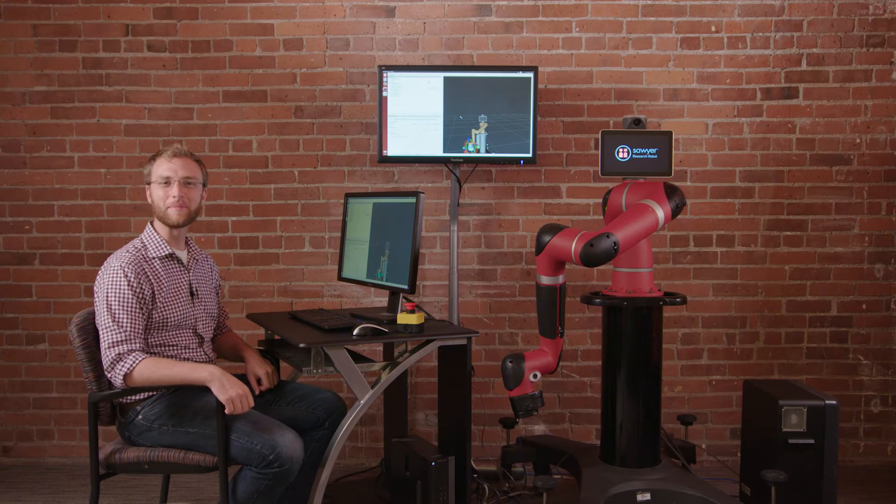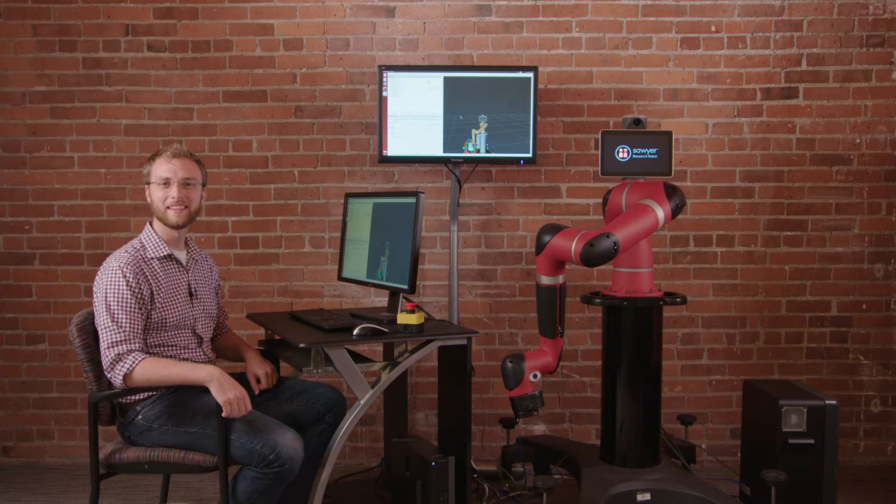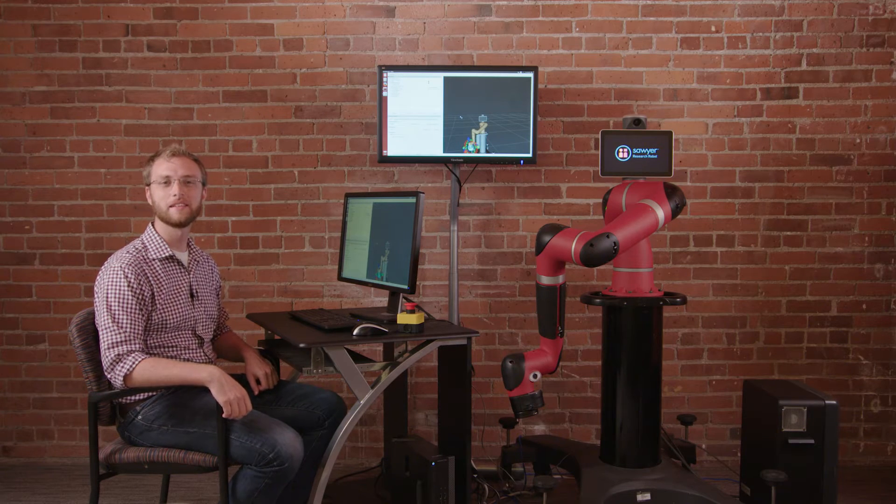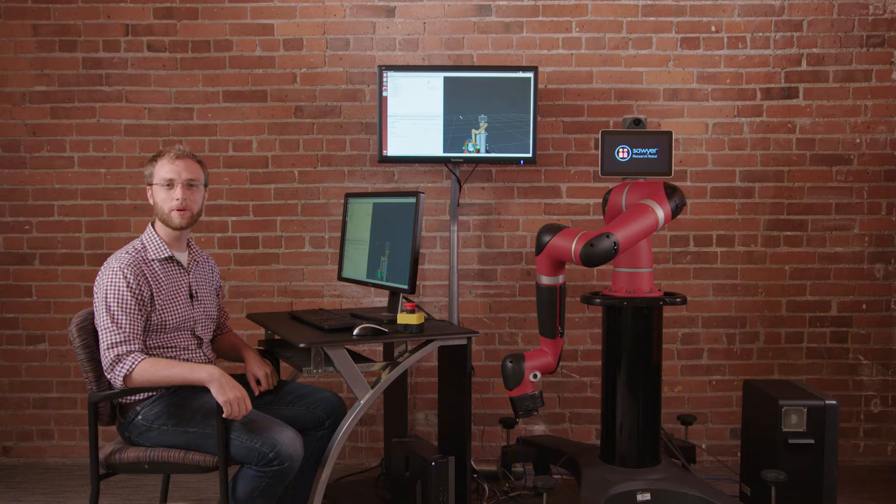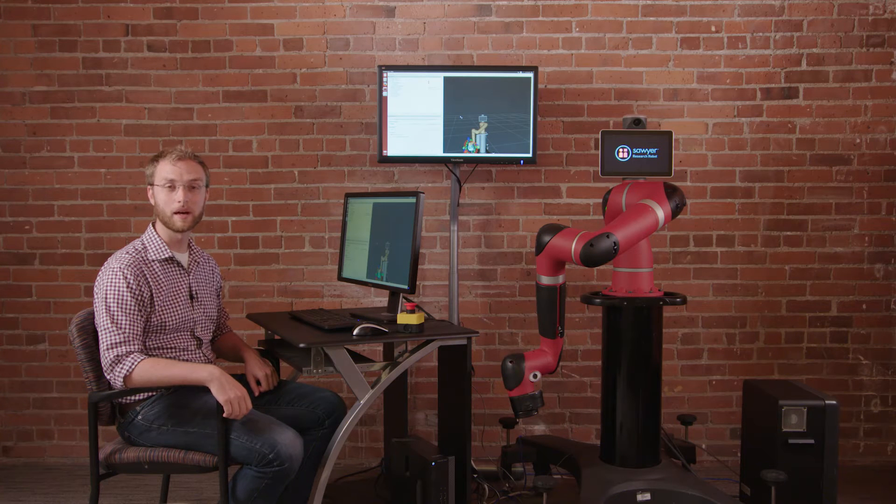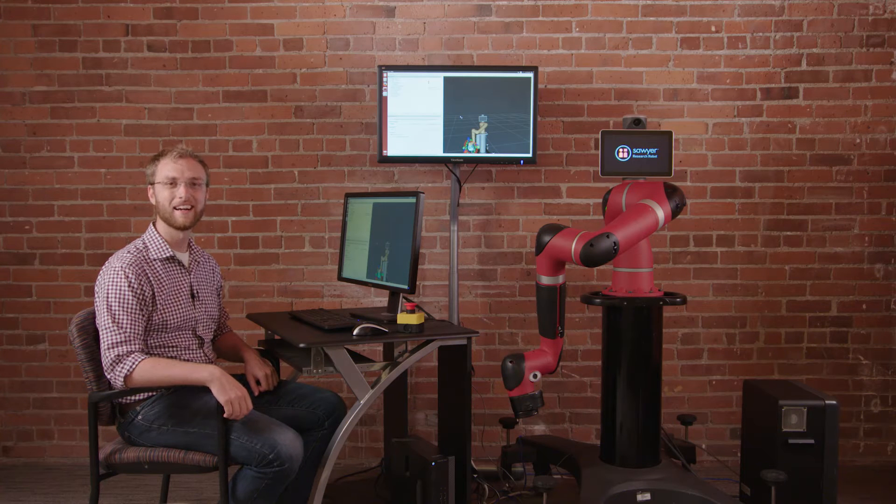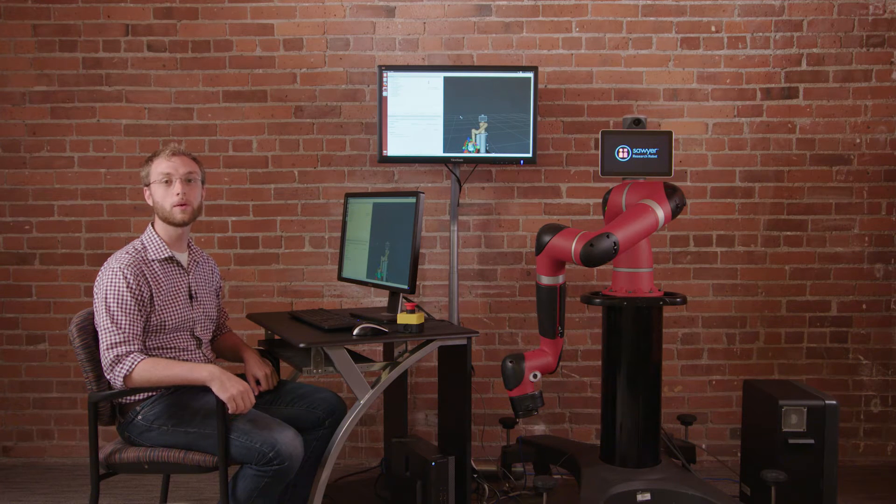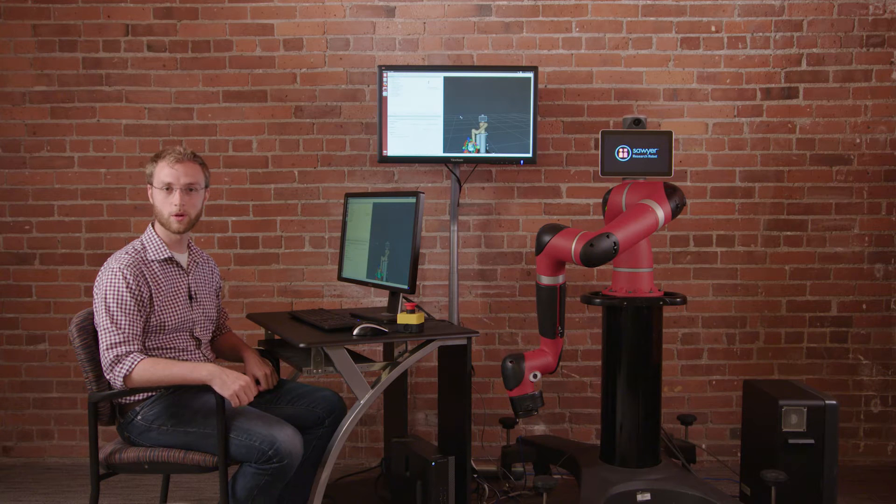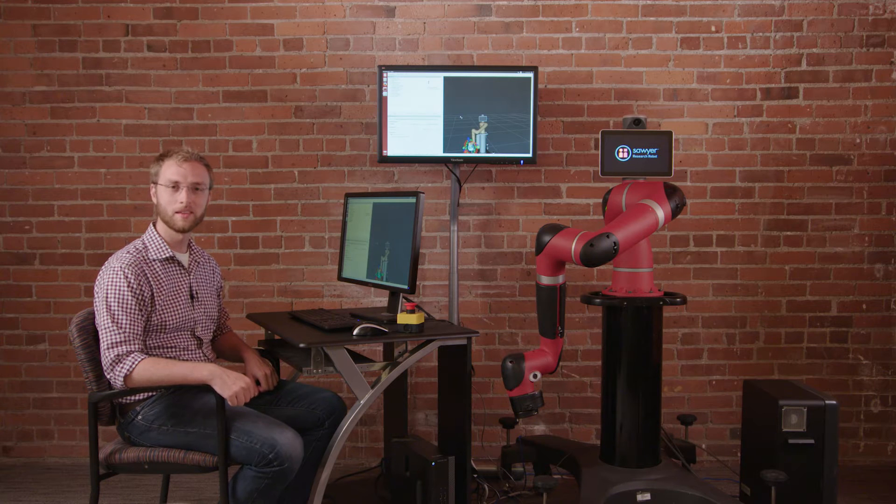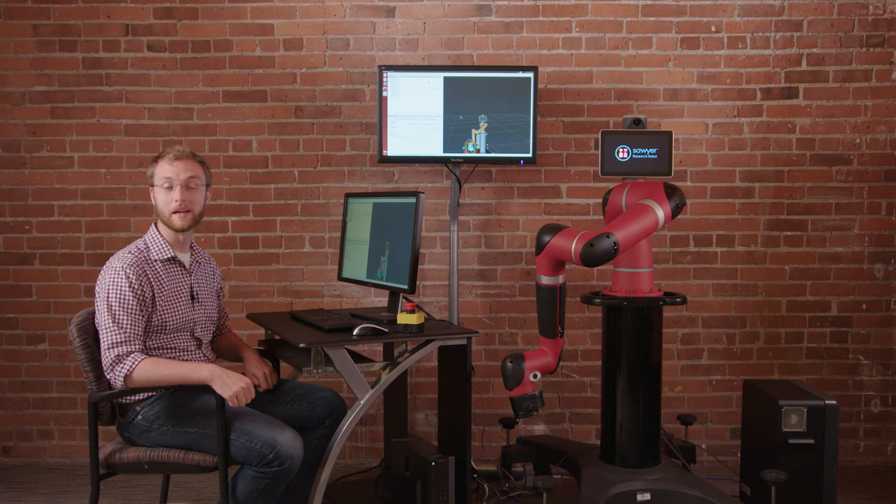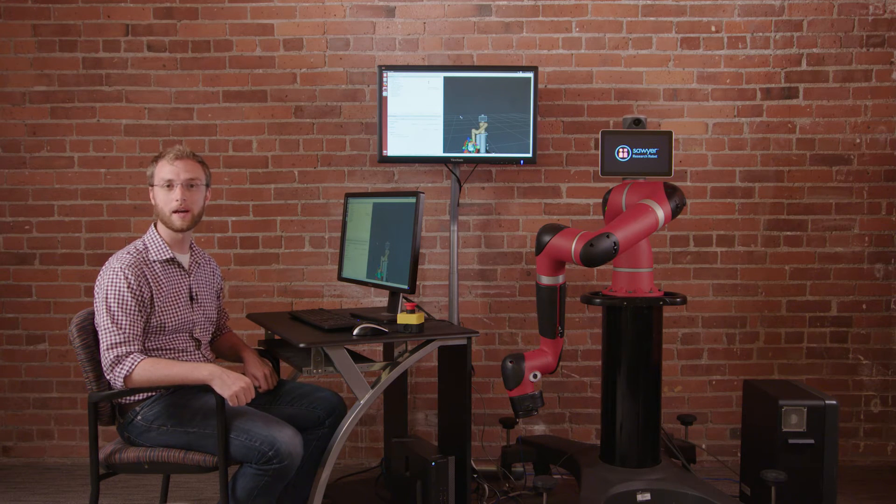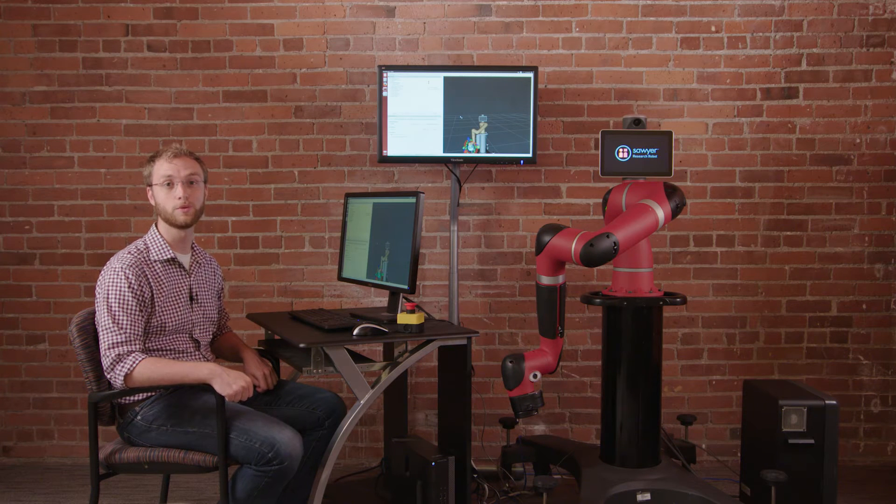Hi there. I'm Ian McMahon, Lead SDK Developer here at Rethink Robotics. I'm here today to show you the Sawyer Research Robot. Sawyer has been a proven manufacturing robot and we decided to port the SDK to Sawyer for you guys.